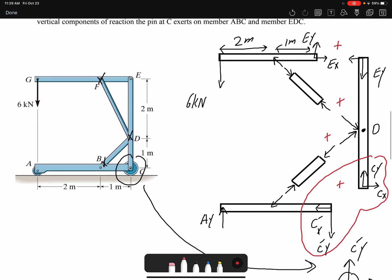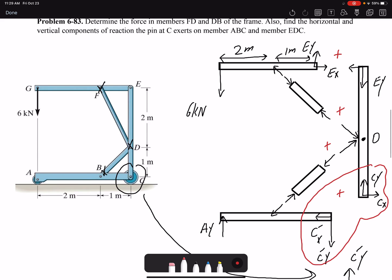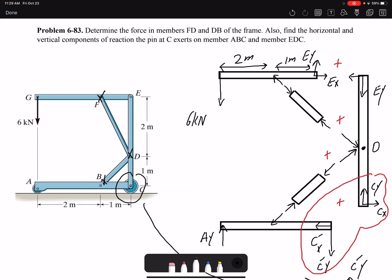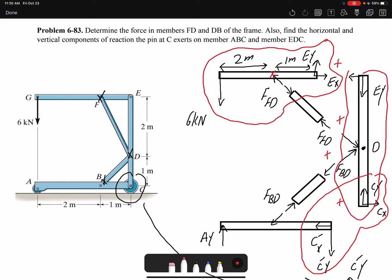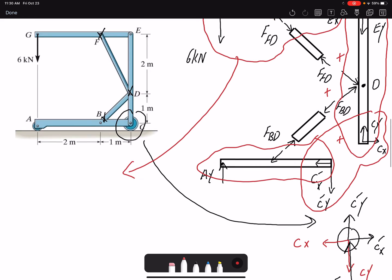So let's look at each free body diagram. Here we have FFD and FBD labeled on the members. Looking at the top free body diagram, I have only three unknowns: two unknowns at E and one unknown at point F. So I can find all the forces there, then move to my next free body diagram, and finally the last one. That's the order I'm going to follow.